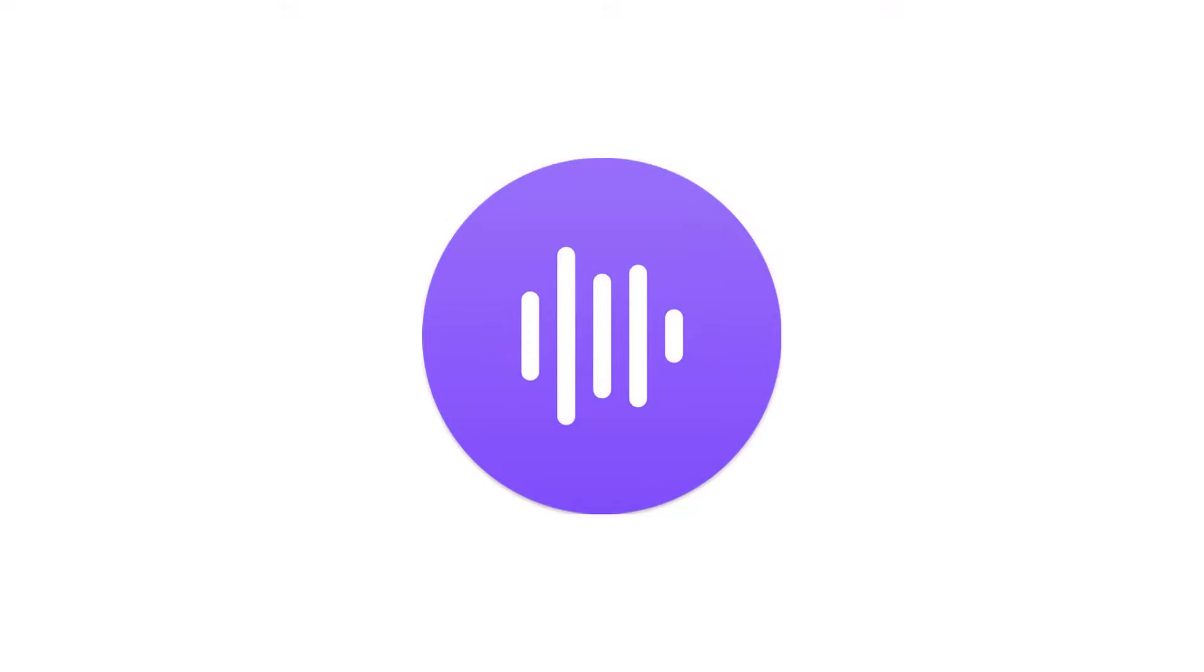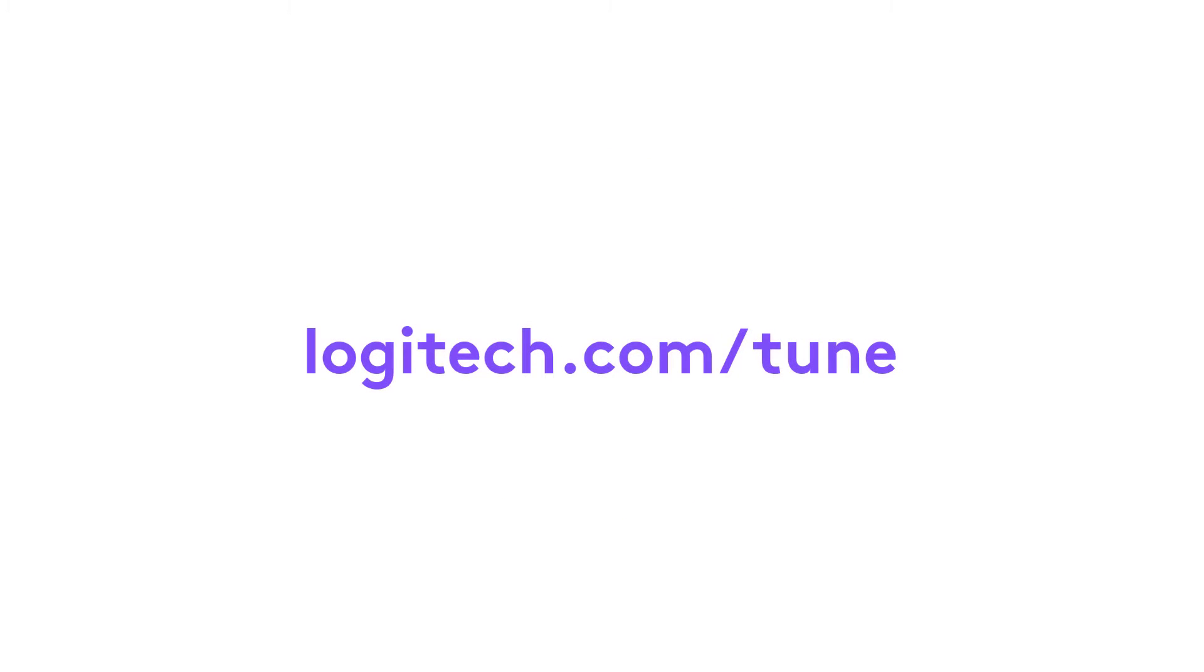Thank you for your interest in Tune. And for more information, visit logitech.com/tune.